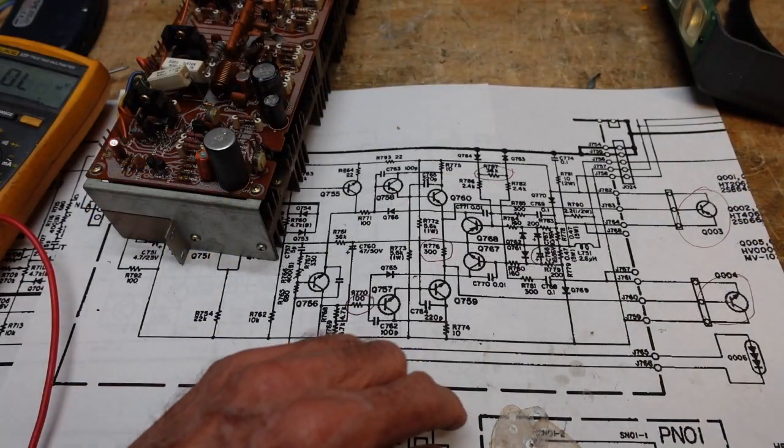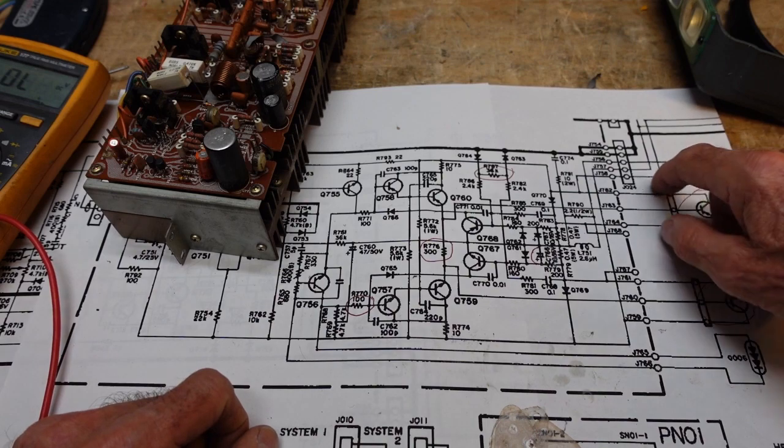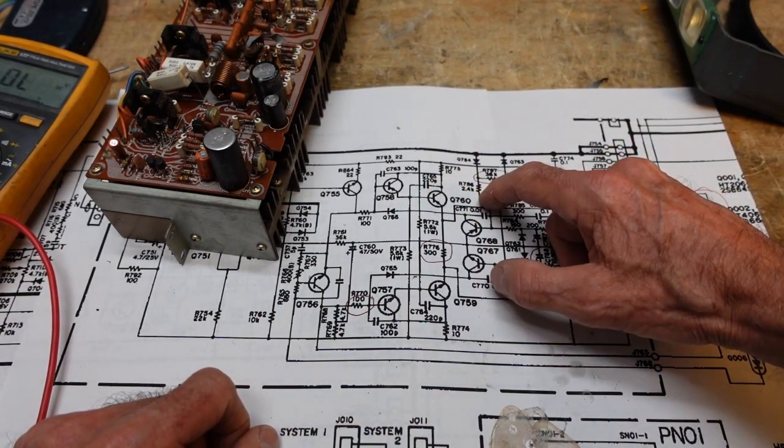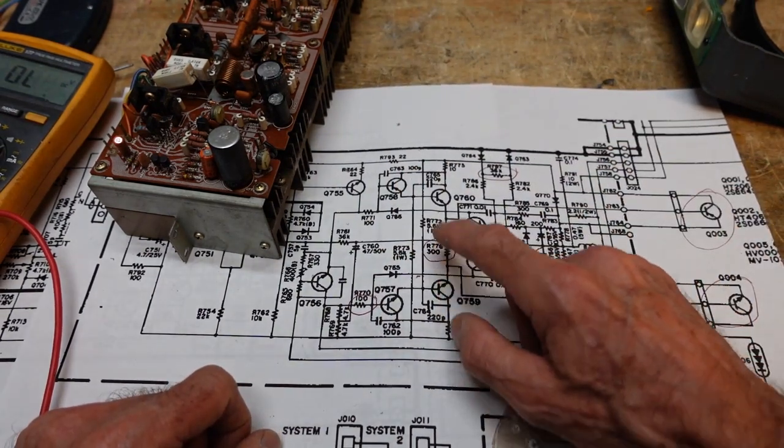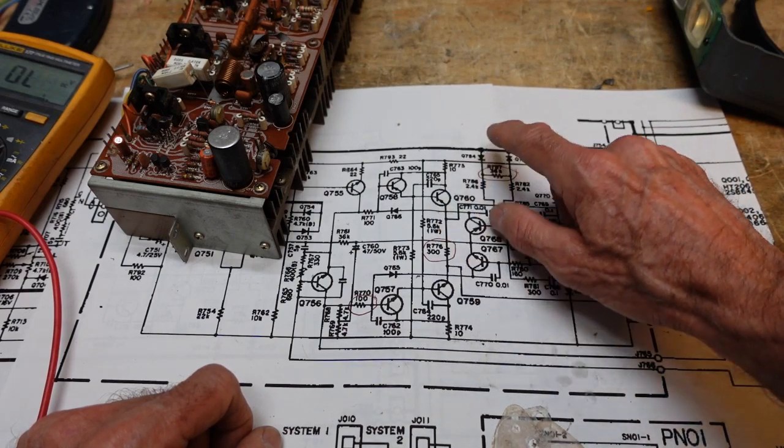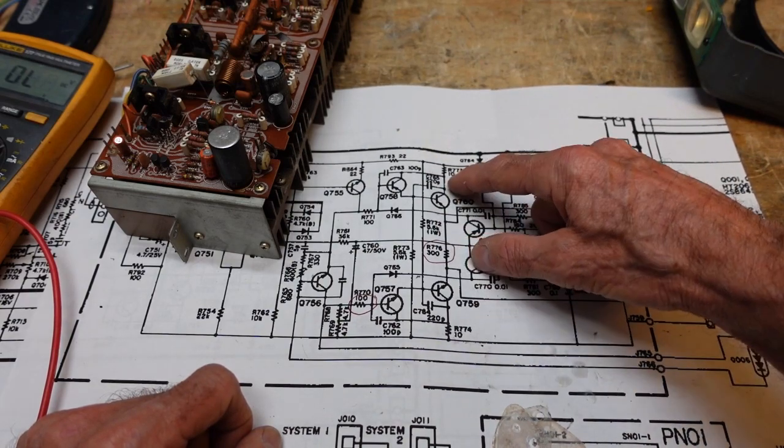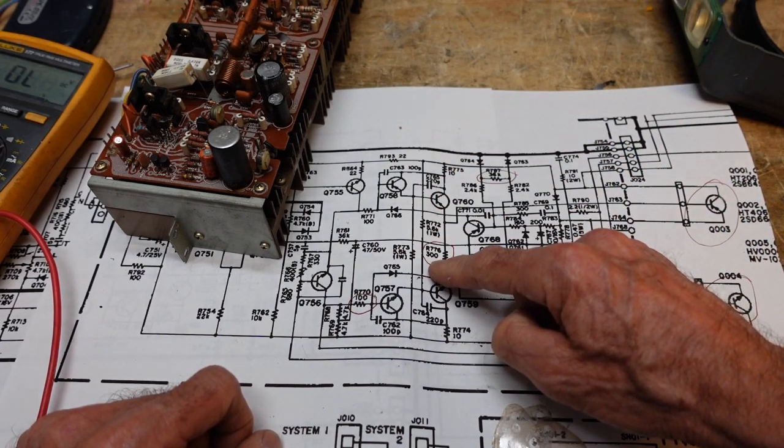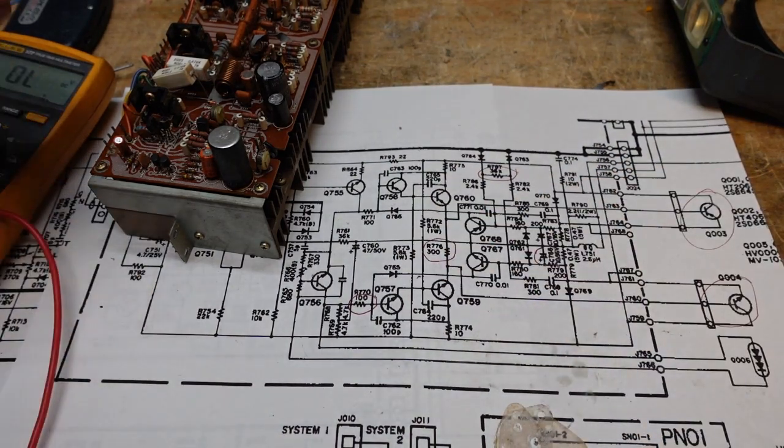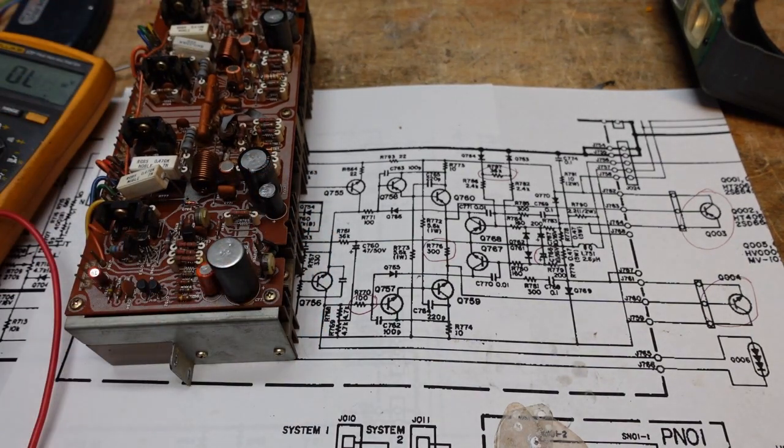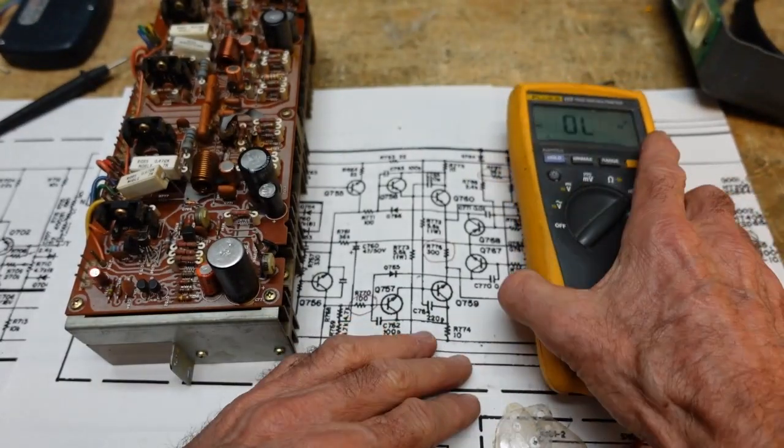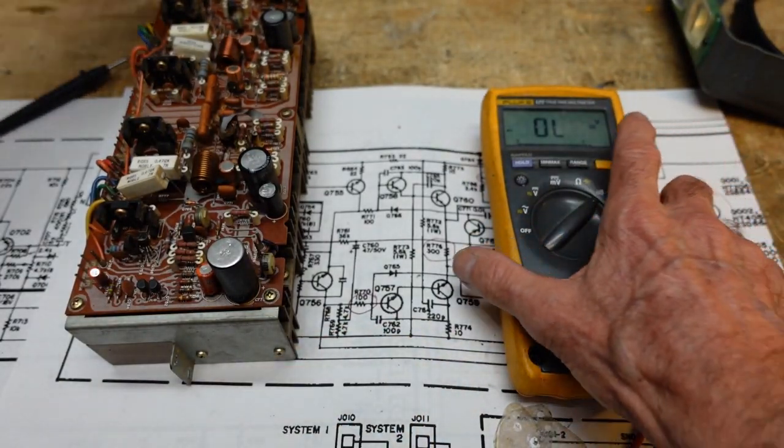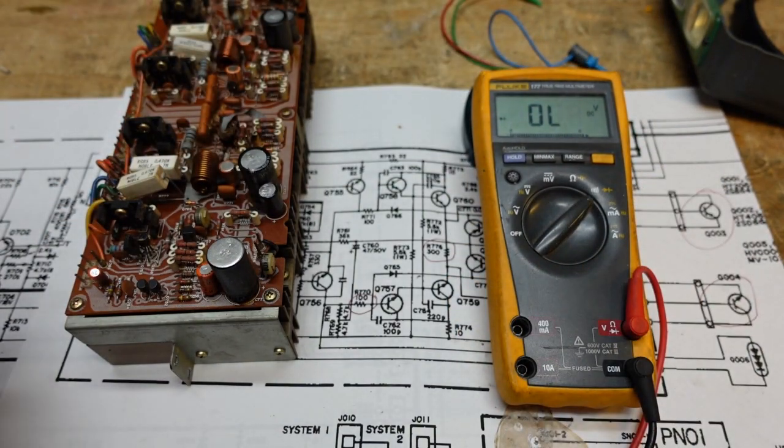Okay, so we've determined that our outputs are shorted. They're shorted at the emitter to collector. So we're going to want to go back, and we are going to want to check our drivers, our pre-drivers, and we're going to want to check everything in between here. It's a good possibility we may have some open resistors here that we haven't found yet. These 10 ohms would probably go. This 300 ohm certainly burned. But let's start checking to see what our pre-drivers look like. And let me put the meter here so we can both get a look at it.